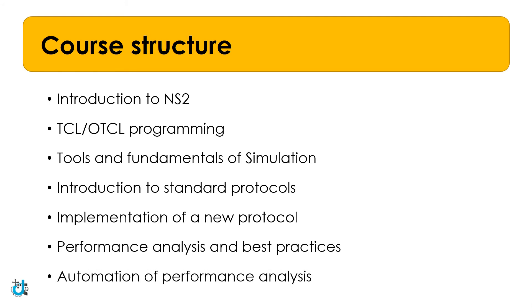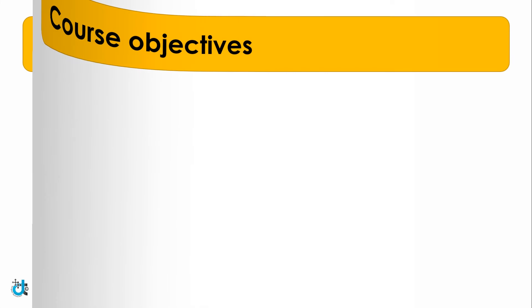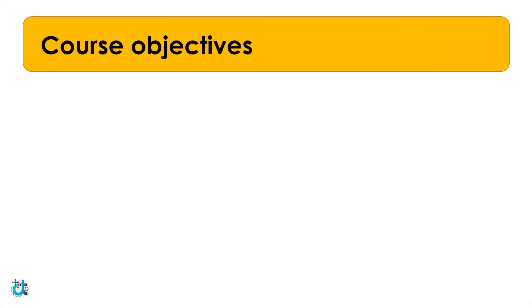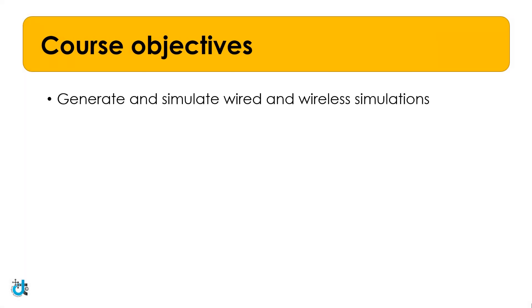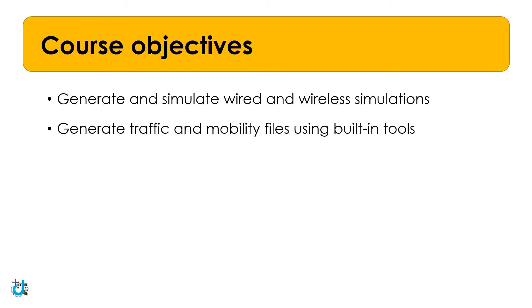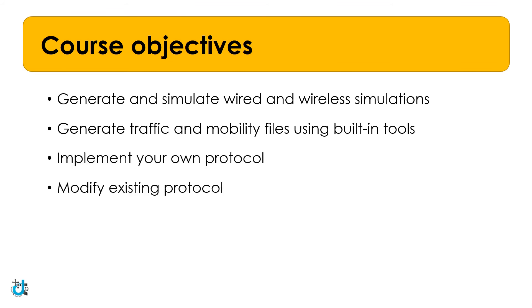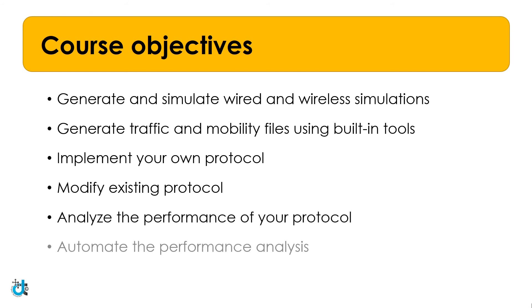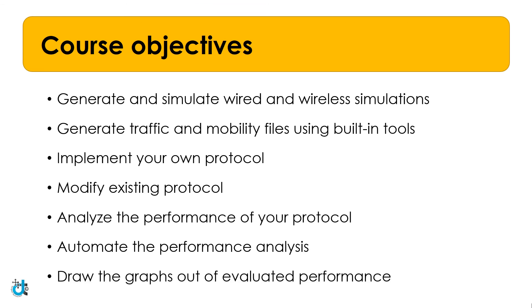After completion of this course, you will be able to generate and simulate wired and wireless network simulations, generate traffic and mobility files using built-in tools, implement your own protocol, modify existing protocols, analyze the performance of your protocol, automate the performance analysis, and finally draw graphs of evaluated performance.